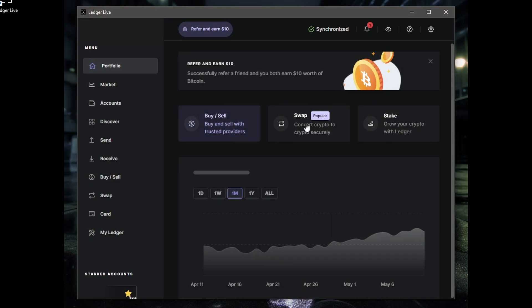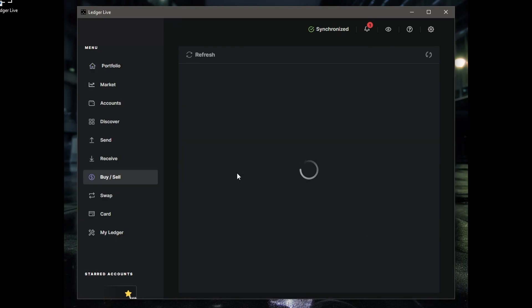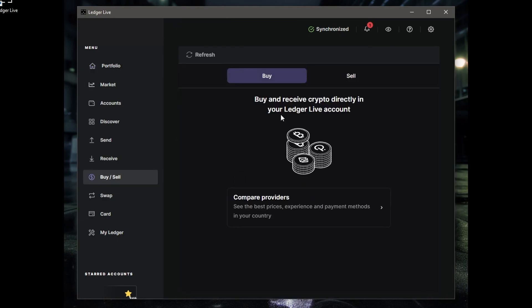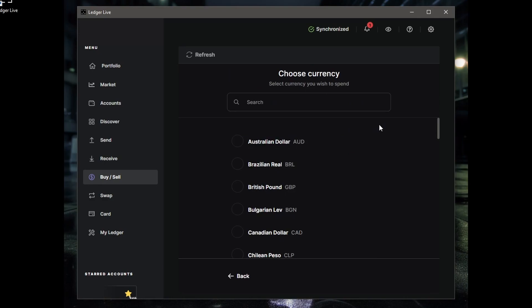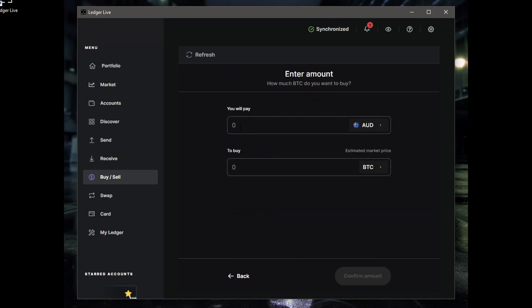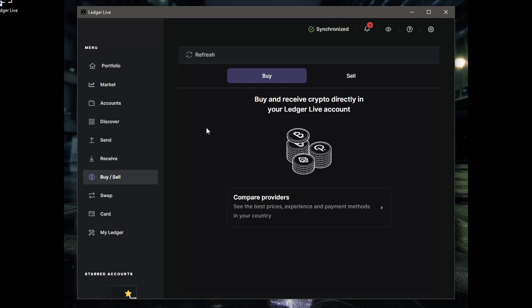Now you can see Buy and Sell, Swap, Stake. So if you've got Buy and Sell, for instance, on your Bitcoin, you can buy and receive crypto directly into your Ledger Live account. Now remember, this Ledger Live account won't work unless your device is connected. So if you try and use this software when it's not connected, nothing will happen. So if you wanted to buy something, you click on Buy. You can change that to whatever currency you want. A hundred dollars, you can buy X amount of Bitcoin.